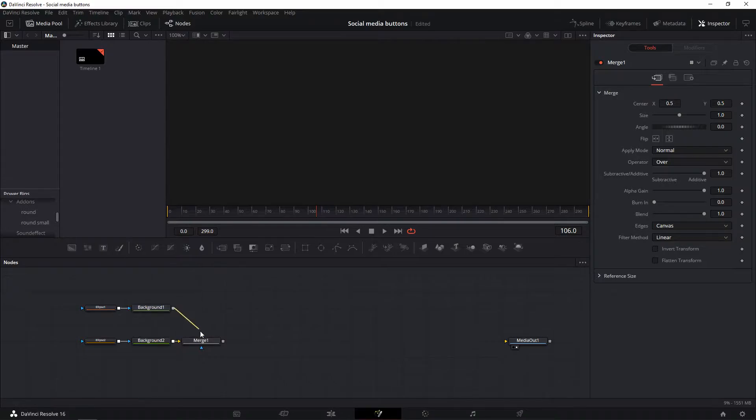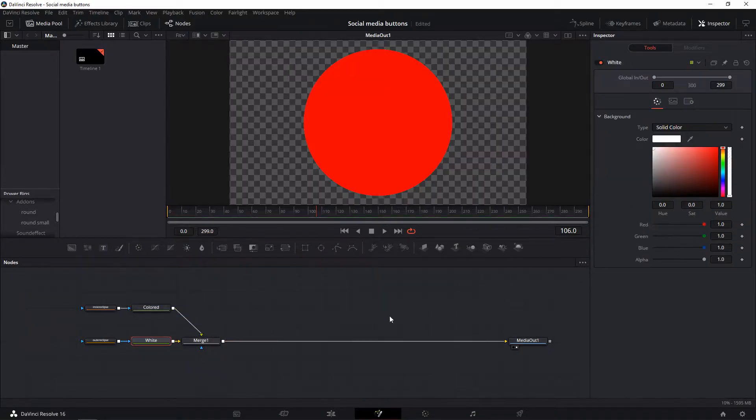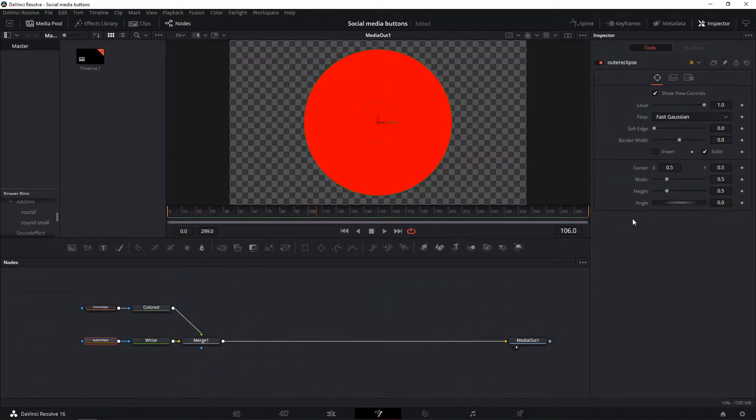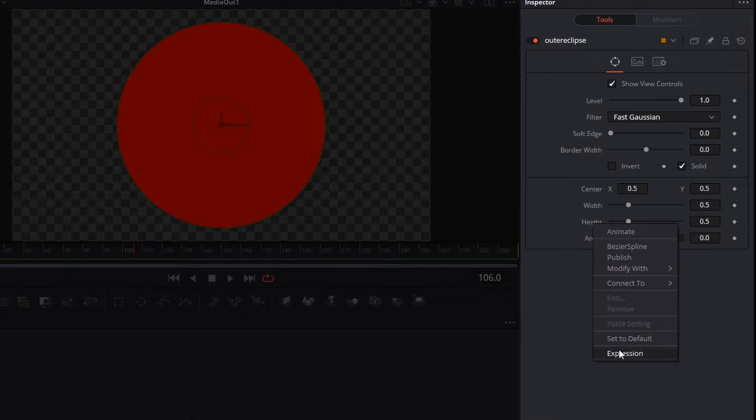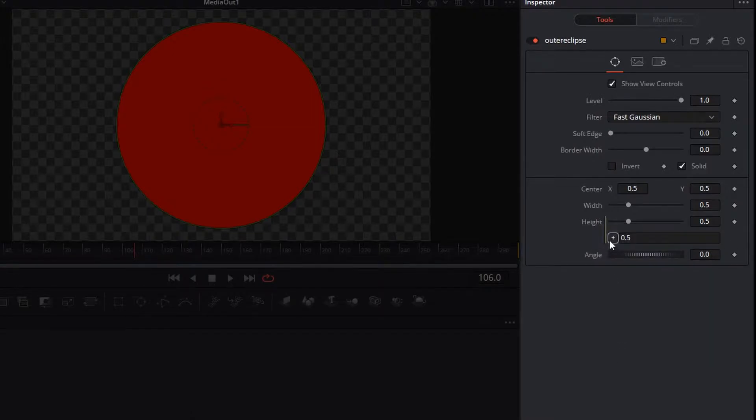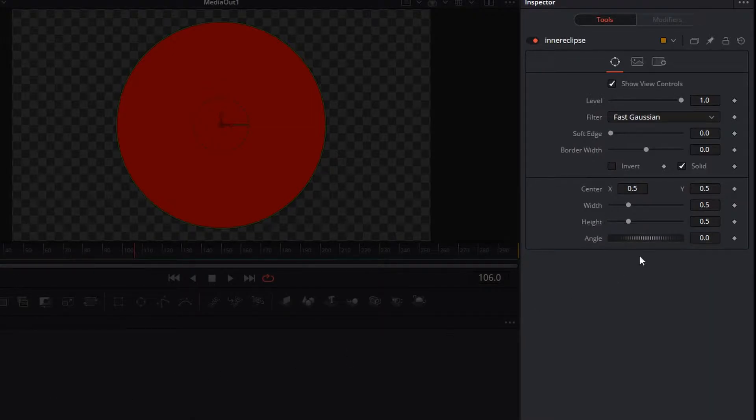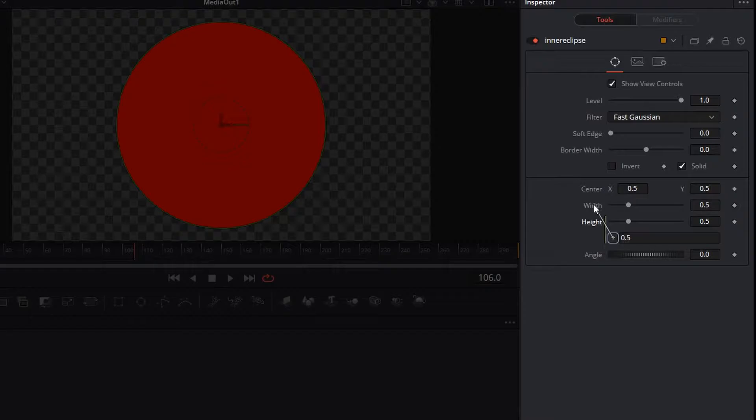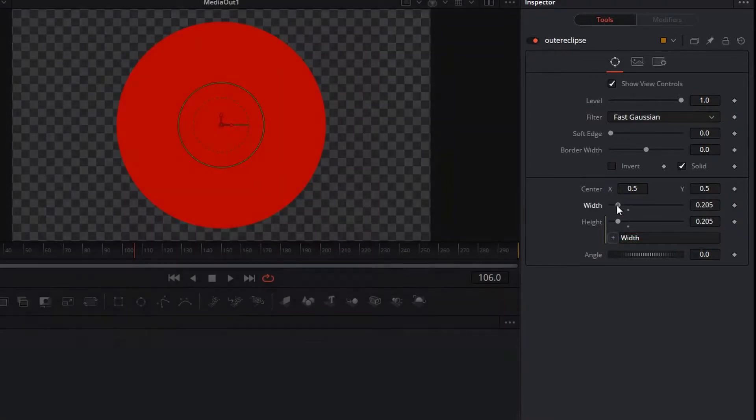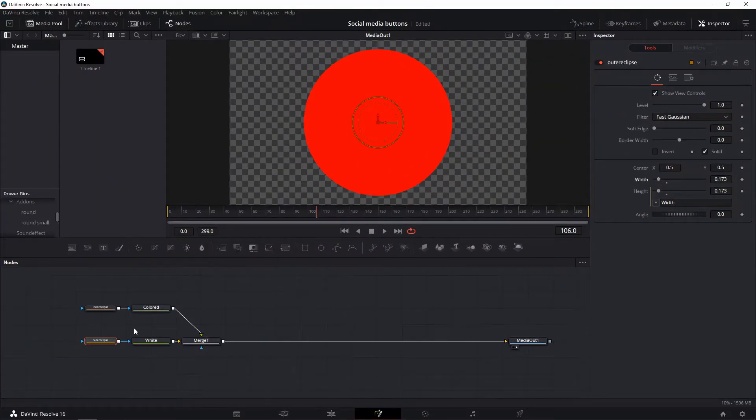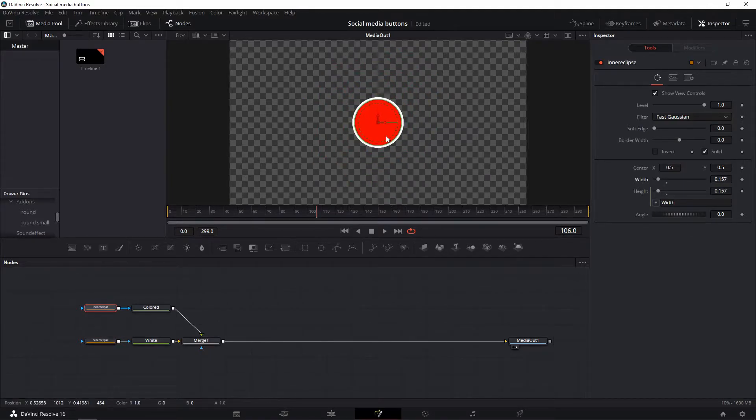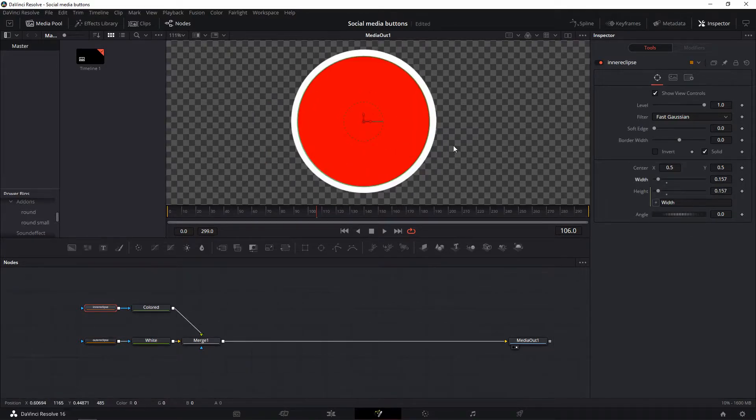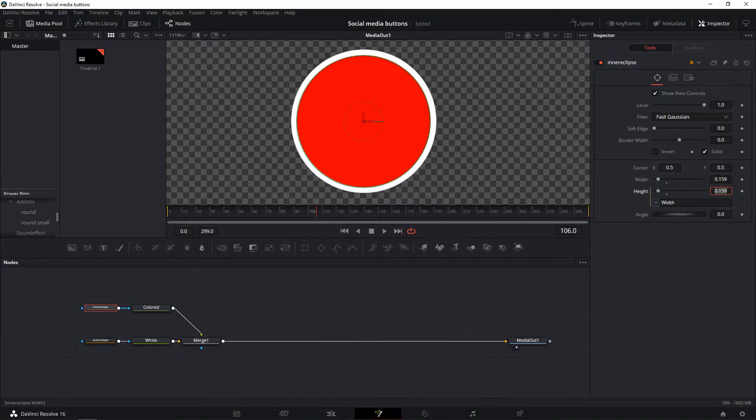Shaping the ellipses can be made easier by right-clicking on the height value in the inspector tab and selecting expression. Then click the plus button and drag and drop the value to your width selector. This parents the value to another that makes for perfect circles every time.